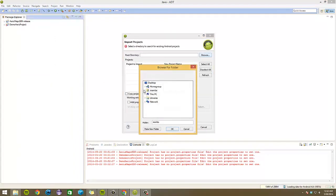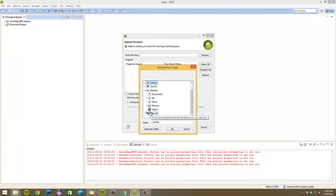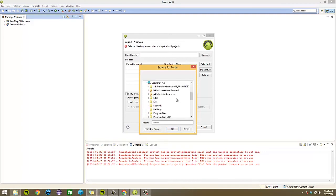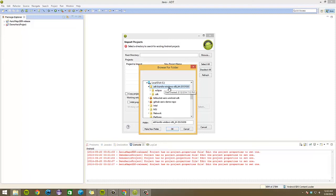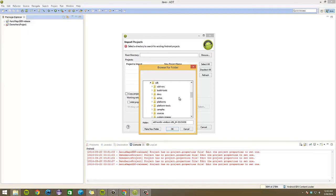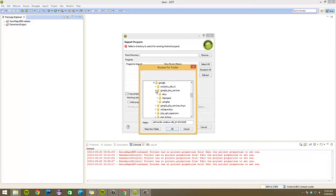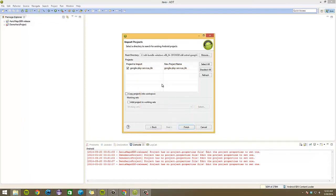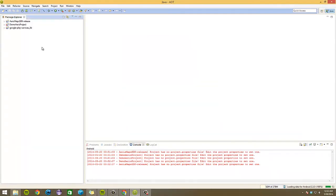And this will be located in your Android SDK. For me, I have it in the ADT bundle, so it has my Eclipse and the SDK files stored there. Under SDK, Extras, Google, Google Play services, and then libproject will be the Google Play services library project. So I'll import that too.